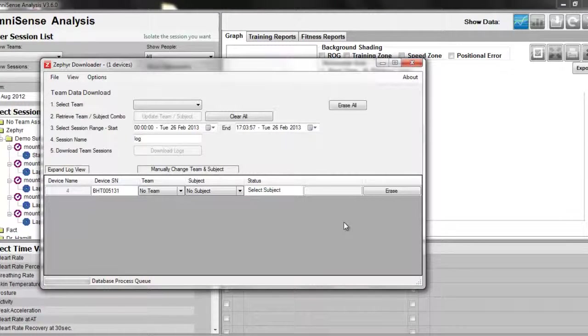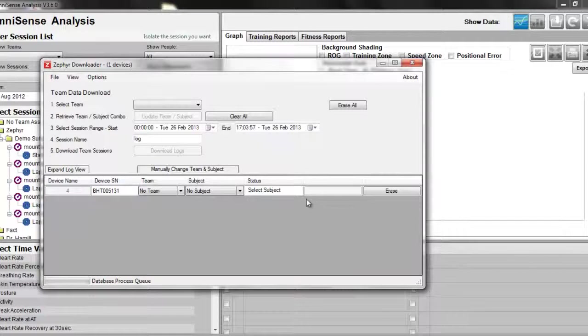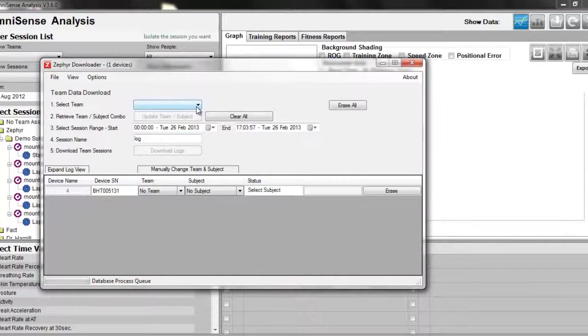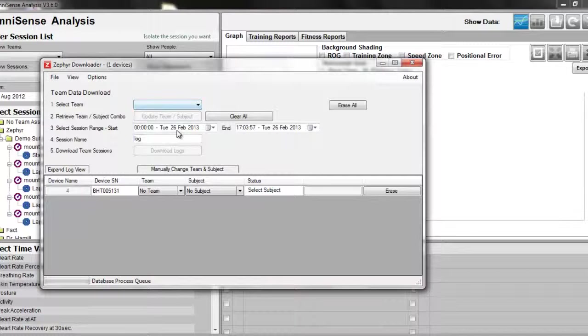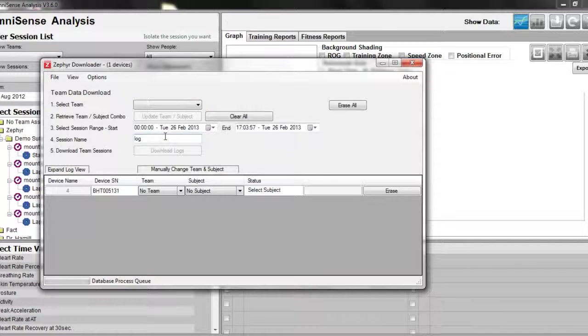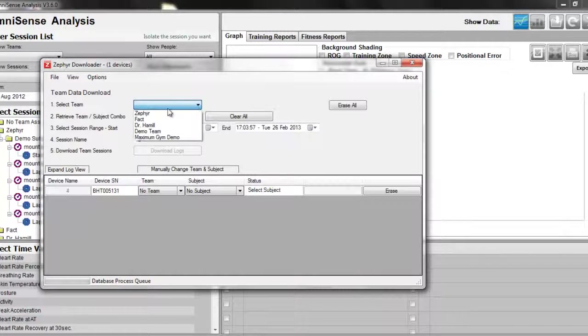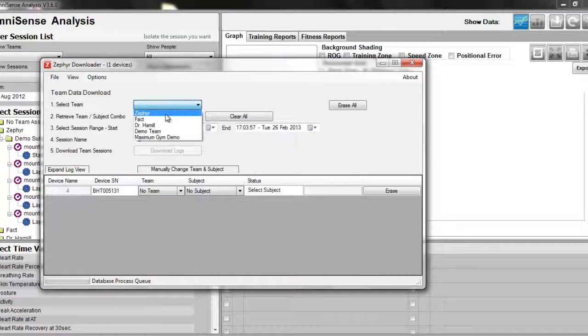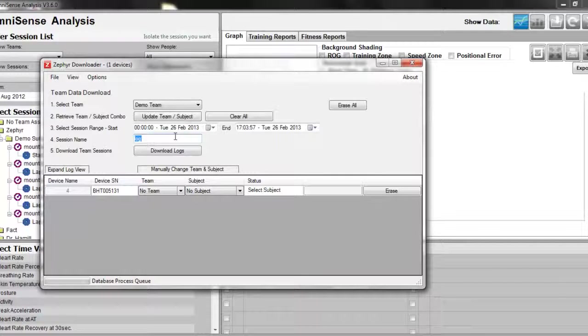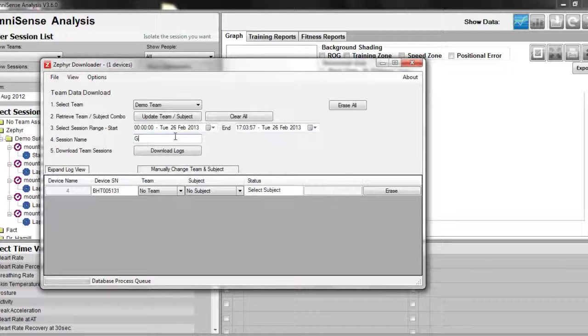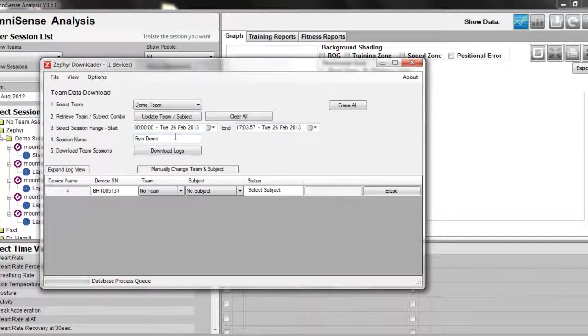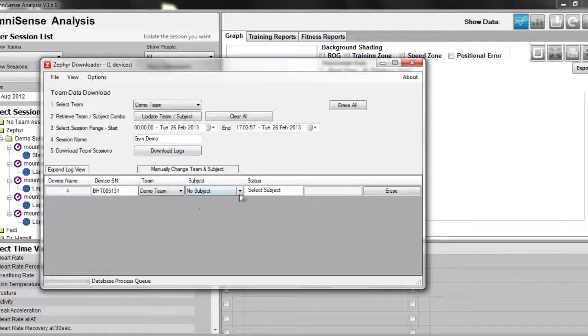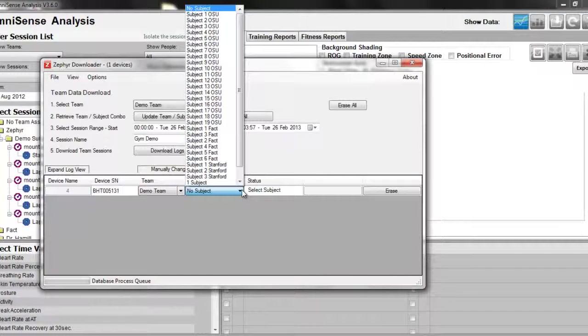The log downloader will read the data logs available. We can use these filters to not only select the team in which to assign this data log as well as assign a name and a subject. You can choose a session name, then the team, and then the subject.